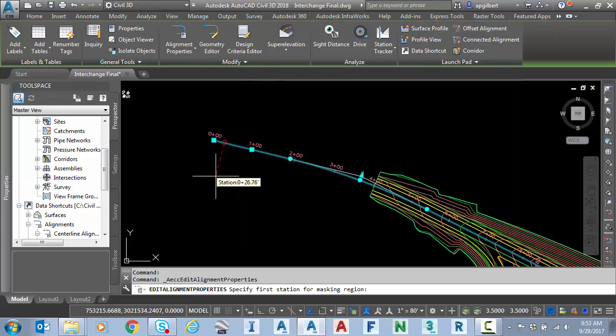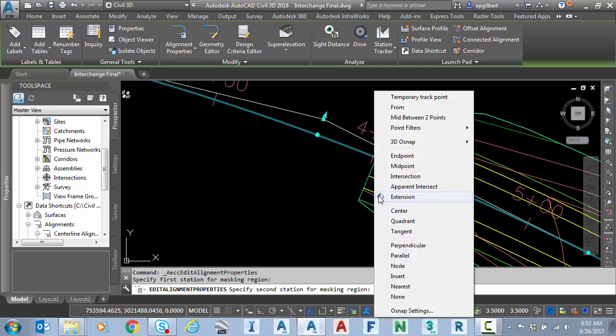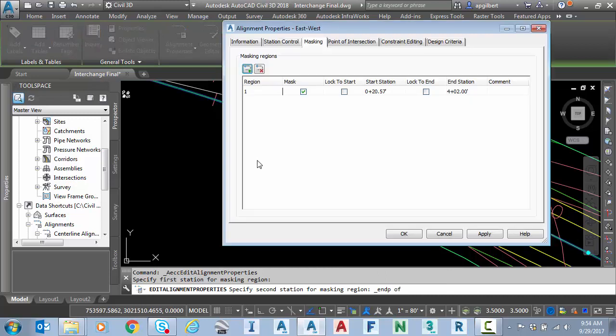I'm going to show you a quick trick here. Instead of snapping to the first station, I'm just going to click close. And then for the second station, I am going to snap with an endpoint snap to the beginning of the job and notice this little button here, lock to start.